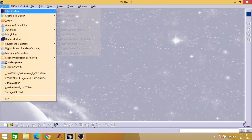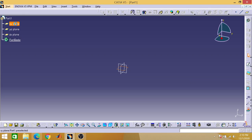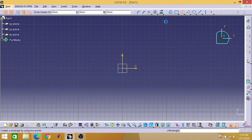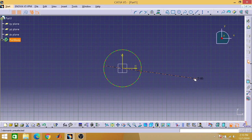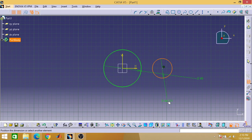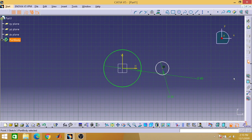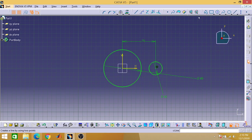We begin in Mechanical Design, Part Design. Going to work in the XY plane — sketch a circle of 85mm diameter. Then draw another circle on the same line, with a diameter of 30mm, at a distance of 75mm from the first, and connect these circles with tangent lines.